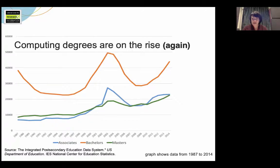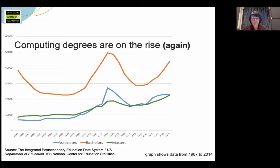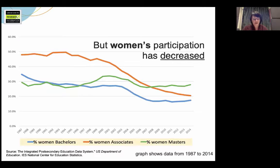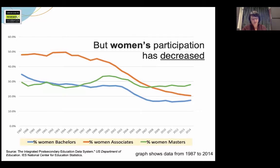We've covered this in the previous module, but it's totally worth looking at again. Since 1987, computing has seen its lulls, its valleys, and its peaks, but the rise in the number of students getting computing degrees is unlikely to diminish. The bad news is that women's relative proportion of these degrees has actually diminished, particularly at the associate's and bachelor's degree levels. The orange line is the associate's degree and the blue line represents bachelor's degrees.